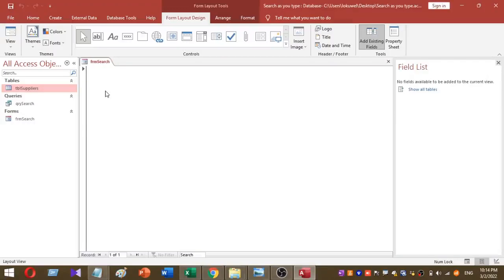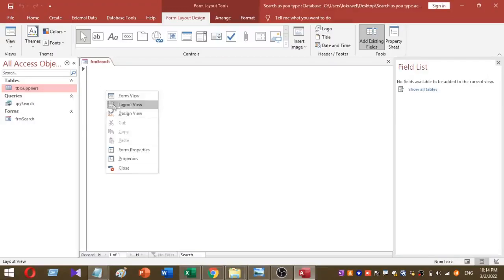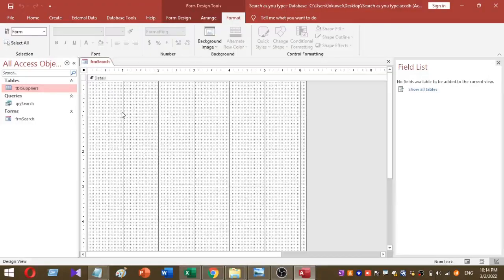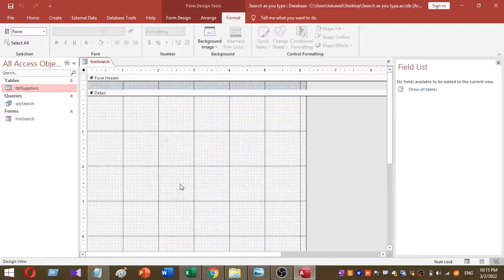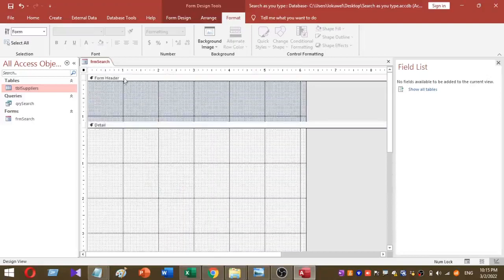Next, go to Design View by right-clicking on the form and selecting Design View. I am going to add the search text box inside the form header section. To get the form header section, right-click on the detail section of the form and select Form Header/Footer. You will then see a form header section appear.